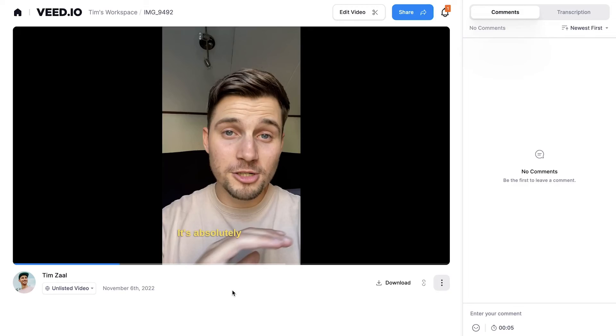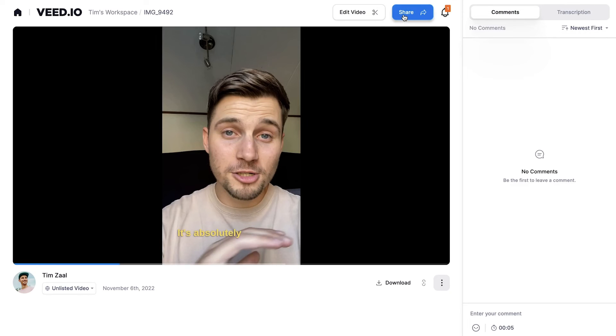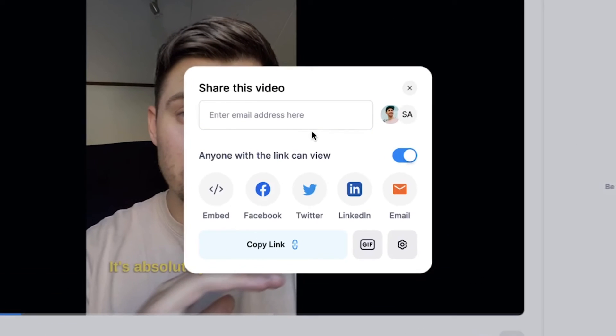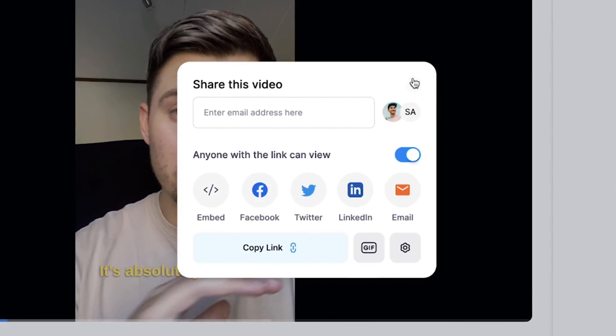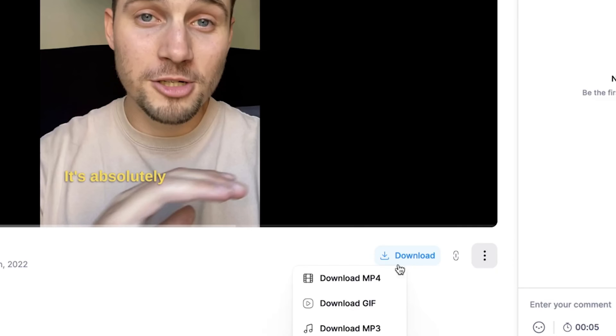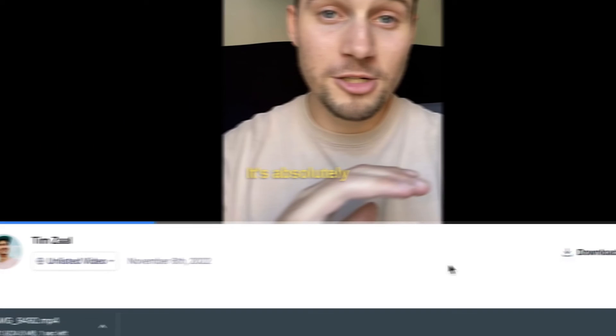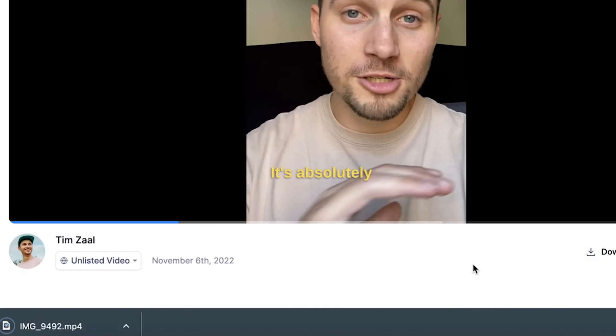As you can see, the animated subtitles are added to the video. If you want to share your video, you can click on the share button above the video and share with your friends and family. If you want to download the video as an MP4 file, head over to the download button below the video, click on download MP4, and it should be in your downloads folder.